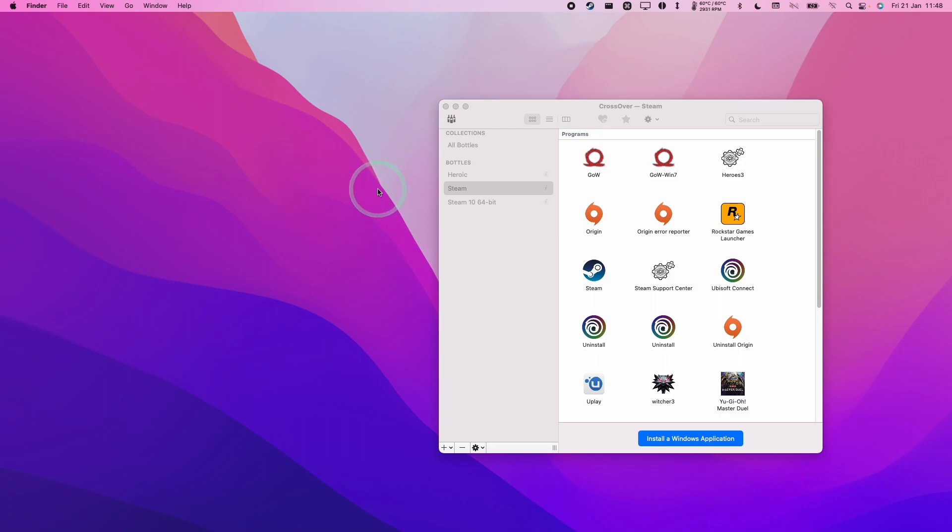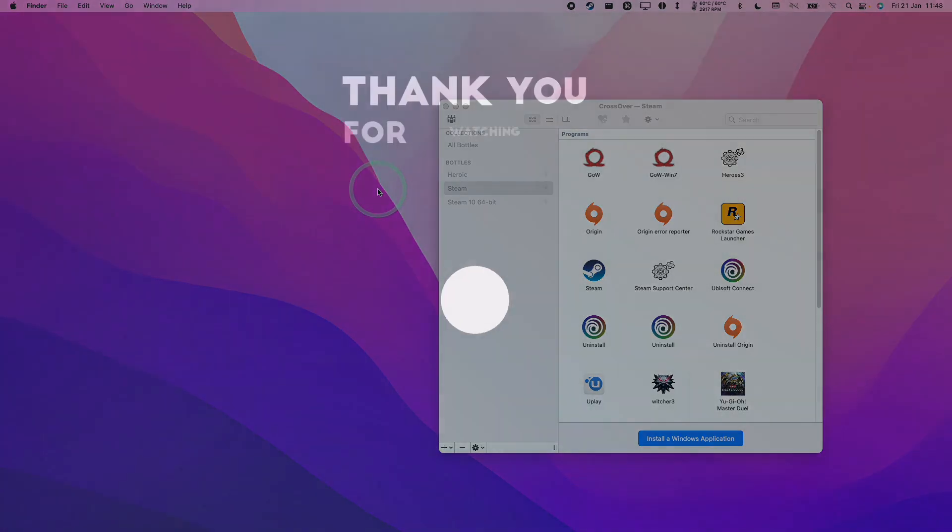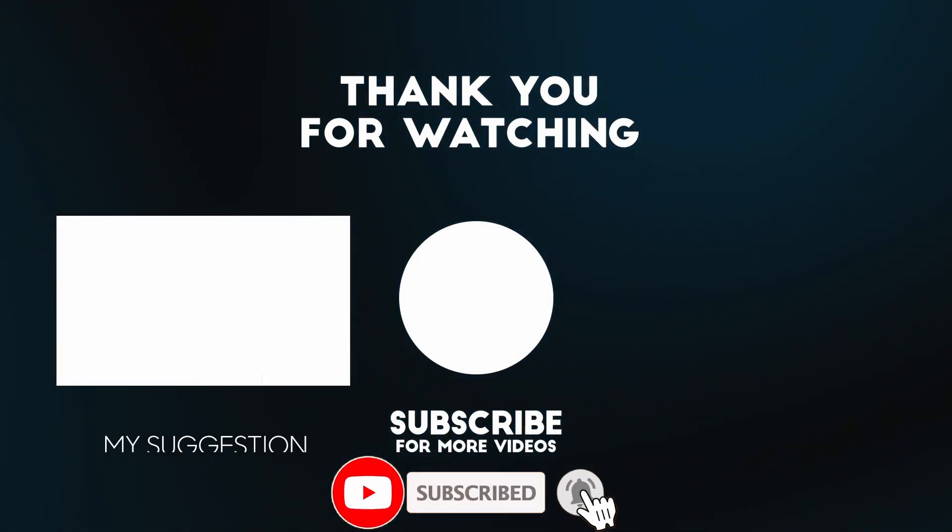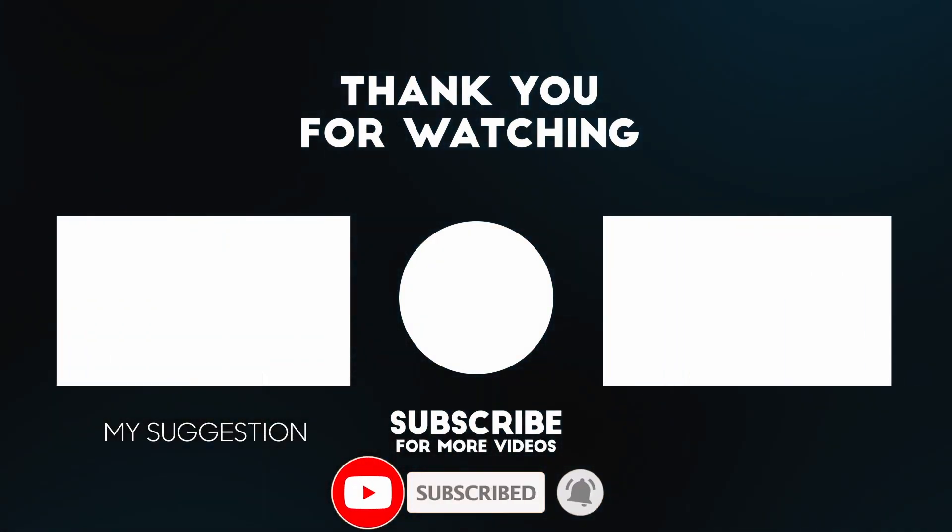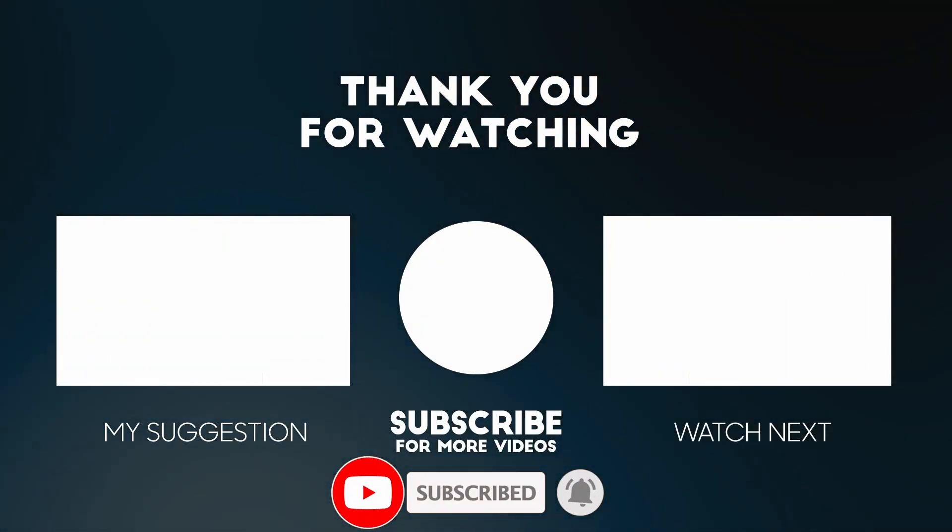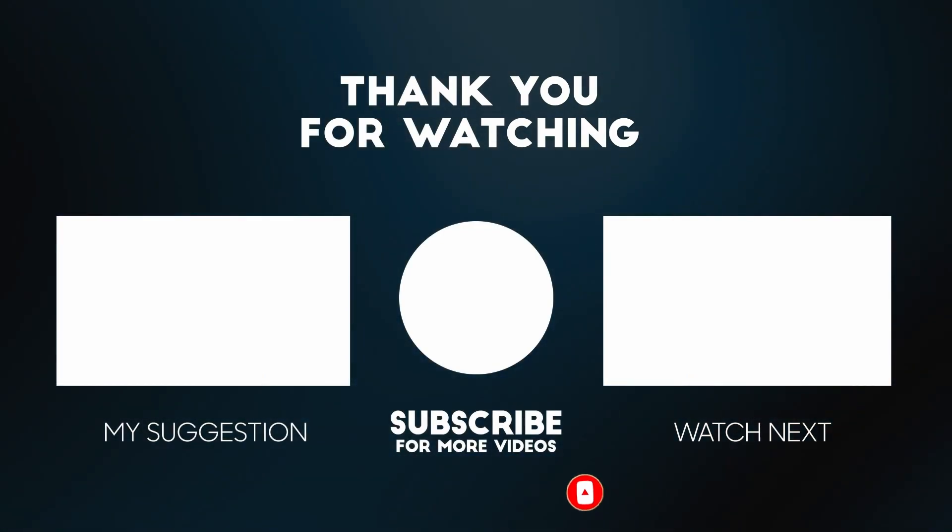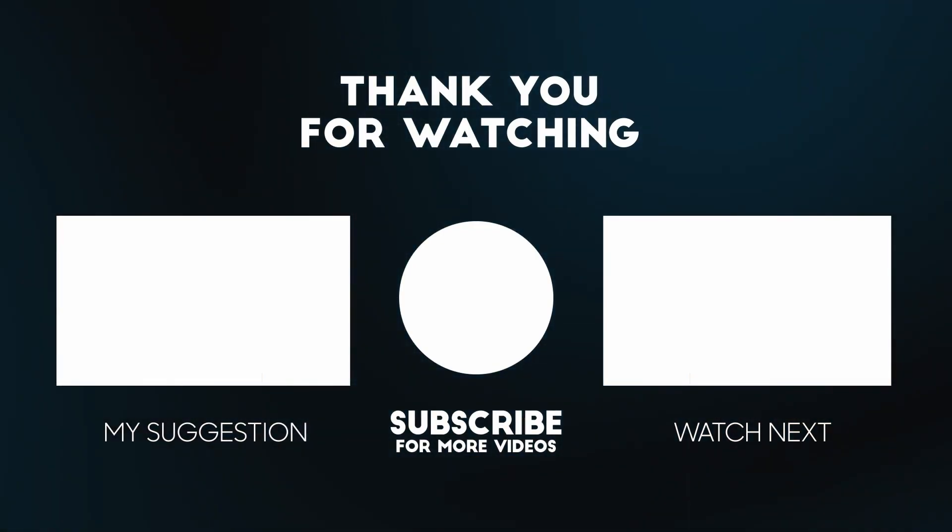Anyway, I hope you found this video useful. I've got lots of other Windows gaming and Crossover tutorials on my channel. Please check it out. If you like the video please like, please subscribe, and I'll see you in the next video.